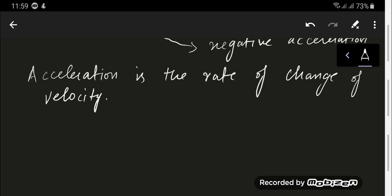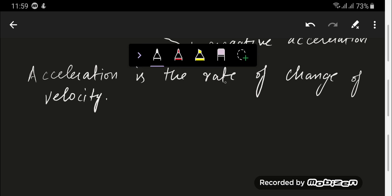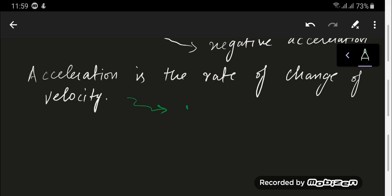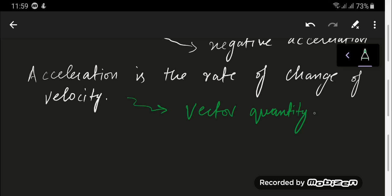Since the velocity is changing, that gives rise to acceleration. I'm going to write the formula and then give another explanation. Acceleration is a vector quantity — it has direction because velocity is involved. So acceleration equals final velocity minus initial velocity over the time interval delta t.